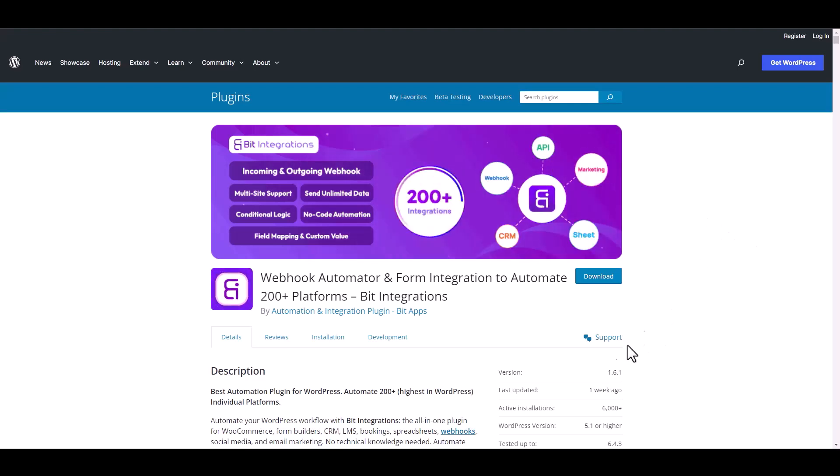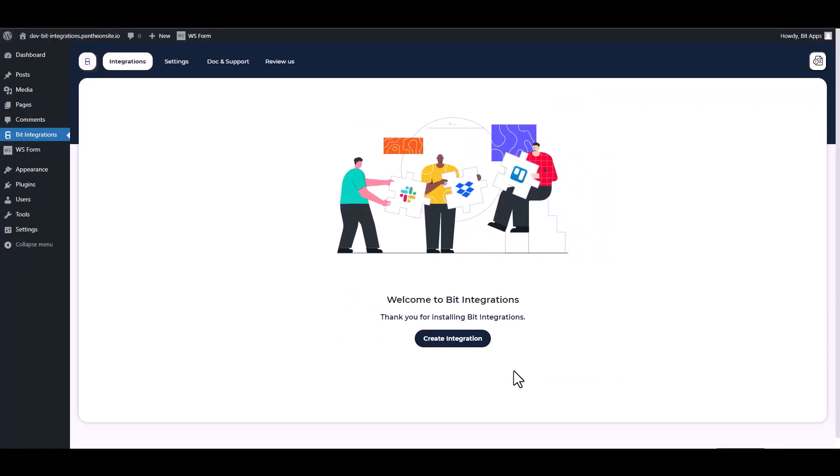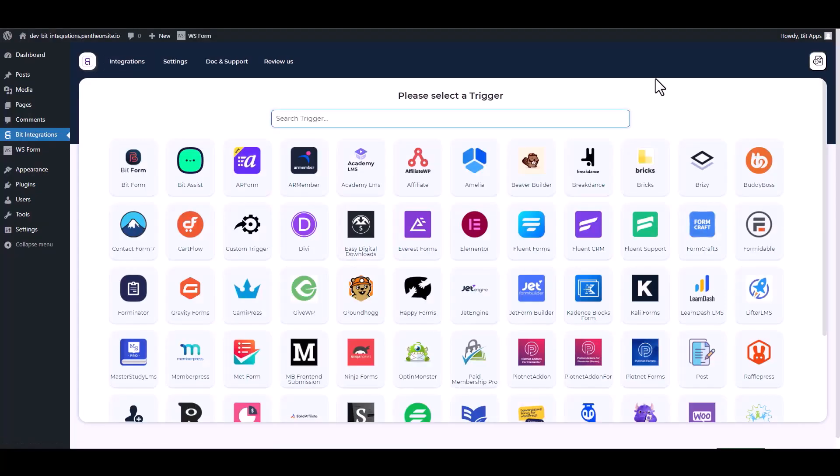I am utilizing the Bit Integrations plugin to establish a connection between these two platforms. Let's go to Bit Integration dashboard, create integration, search and select WS Form.